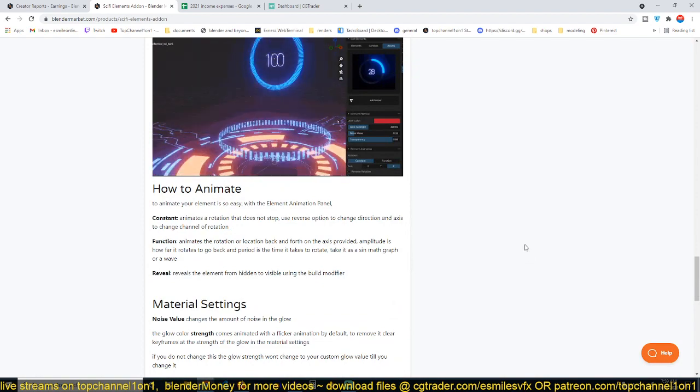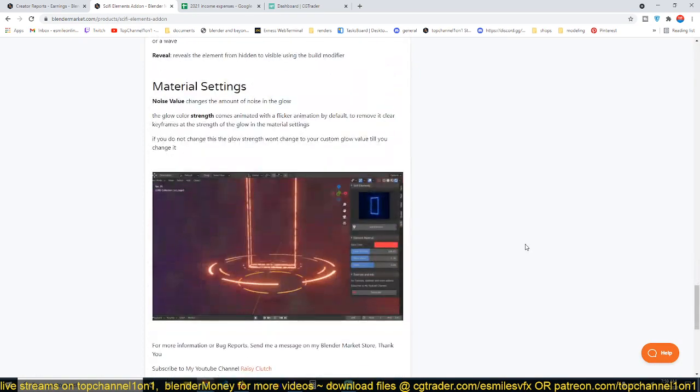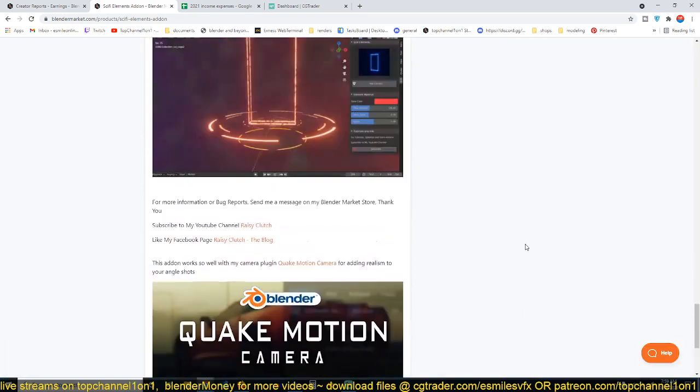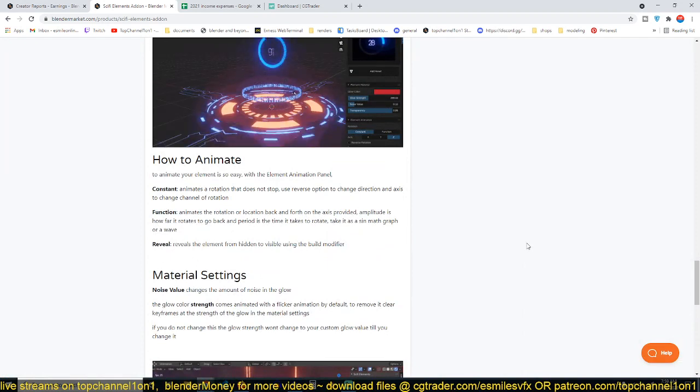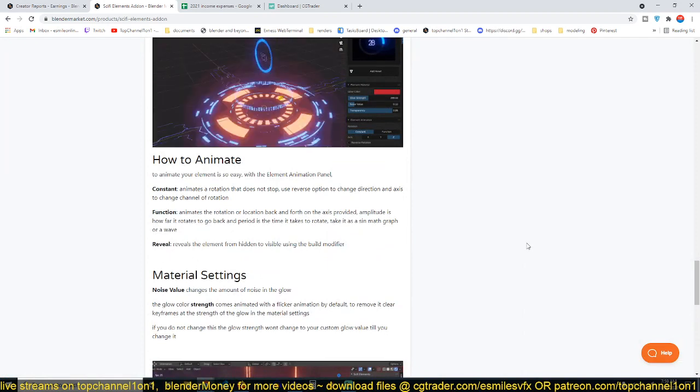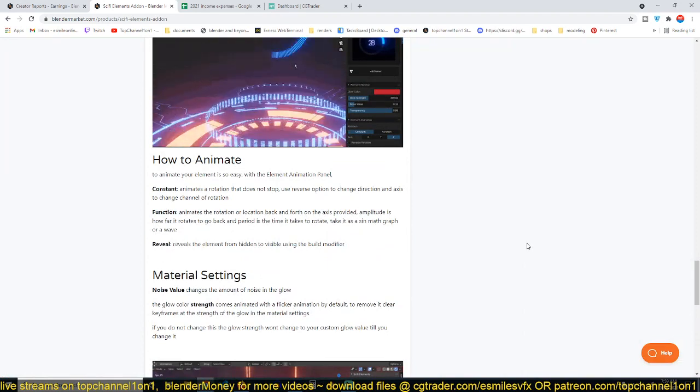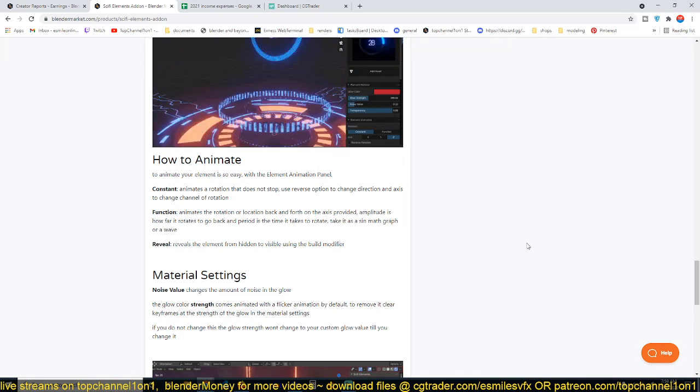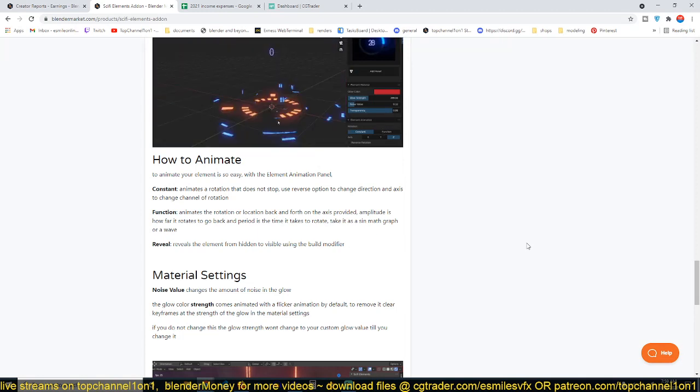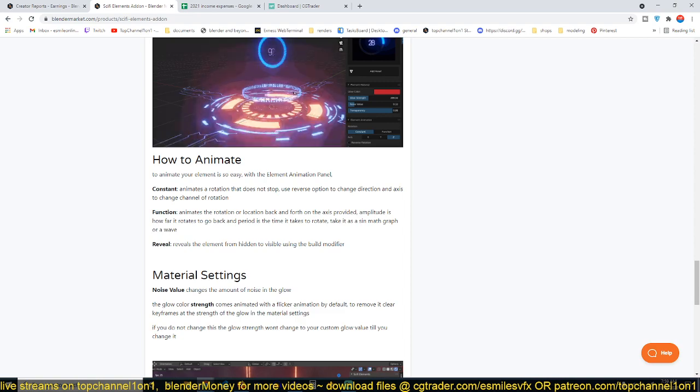I'm going to be leaving a link in the description if you want to check out the add-on. And remember, if you buy the add-on it also helps the channel because I get an affiliate commission over this. So thank you, I'll see you in the next video.